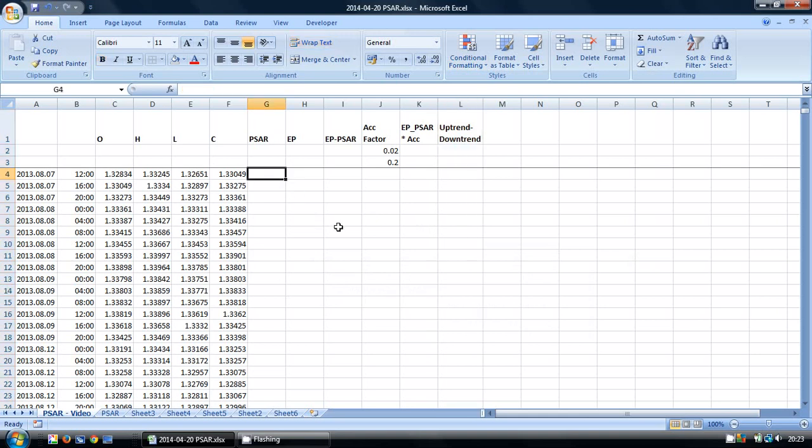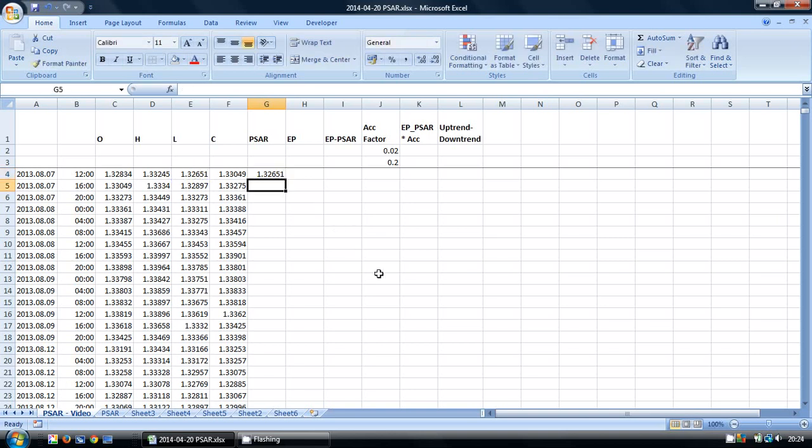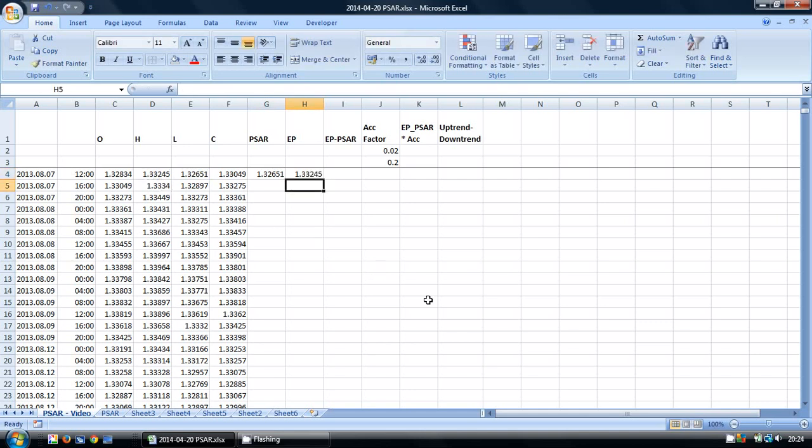So there's always going to be an initial value for any technical indicator, and for the PSAR I'm just going to use quite simply the LOW as our first value for the PSAR itself and the HIGH as the first value for our extreme point.